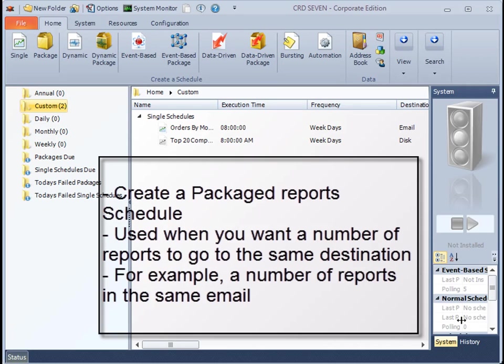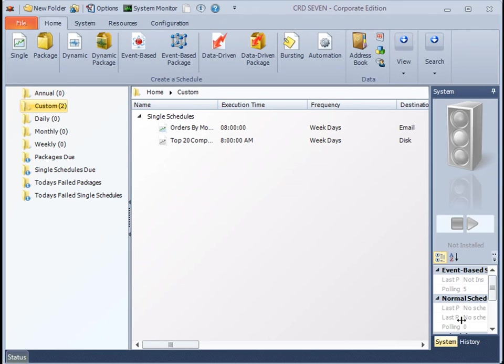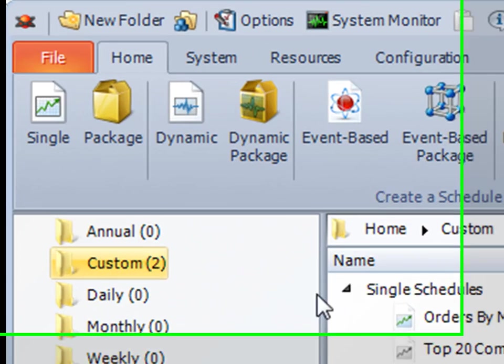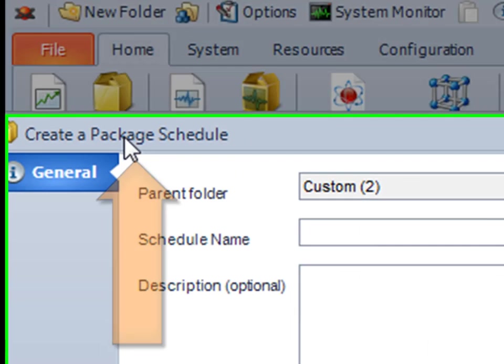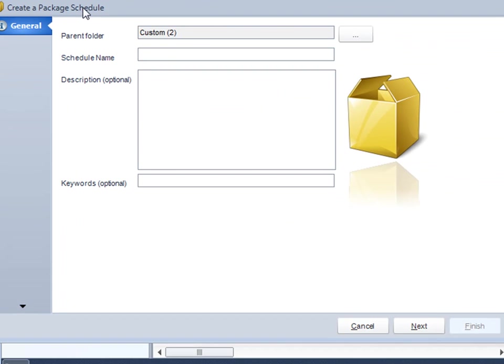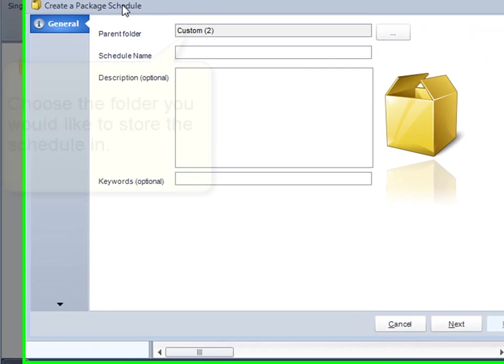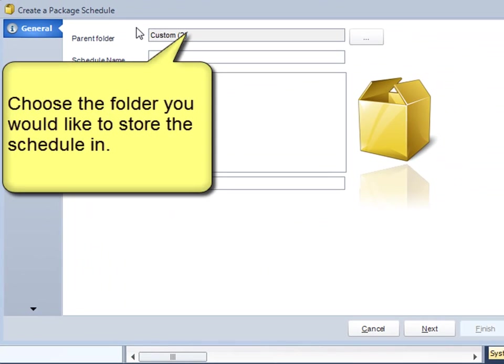For example, my manager John would like to have two reports emailed to him on a Monday and a Friday, but he doesn't want a report per email. He would like both reports in the same email, and so for that I would use a package report schedule. Let's start off. We'll click this option here and that brings up the wizard.